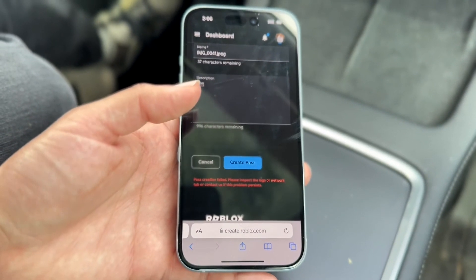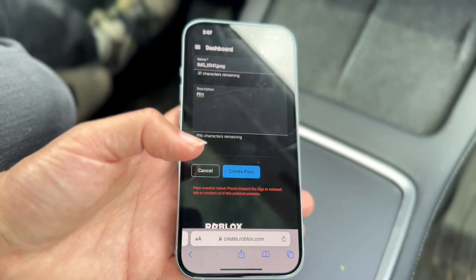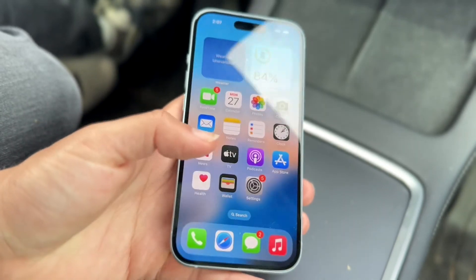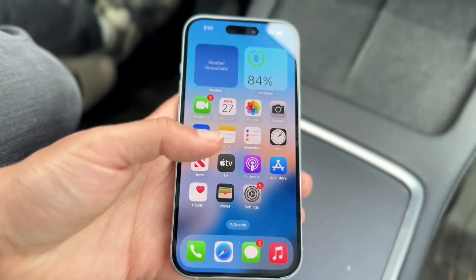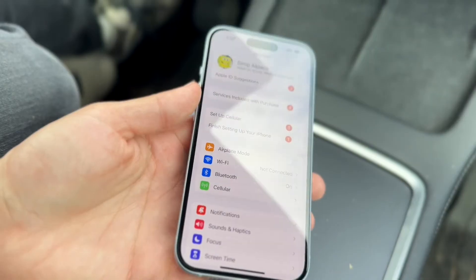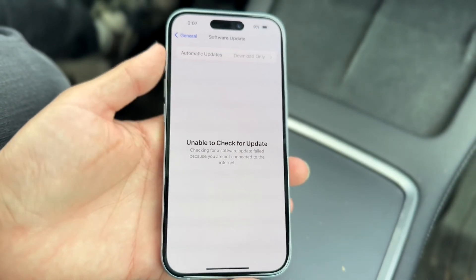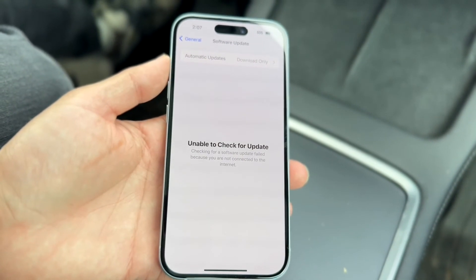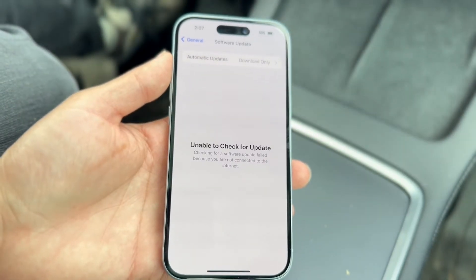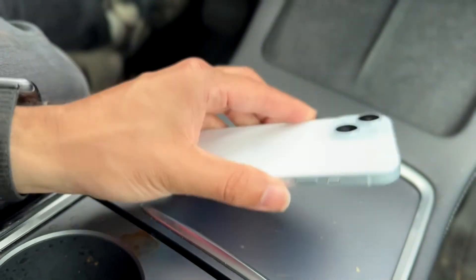If other websites aren't loading either, your internet or cell connection isn't working — fix that and it'll resolve the problem. But if everything else seems to be working except the App Store, go into Settings, then General, then Software Update, and check if there's a software update available. That's another fix for this problem.